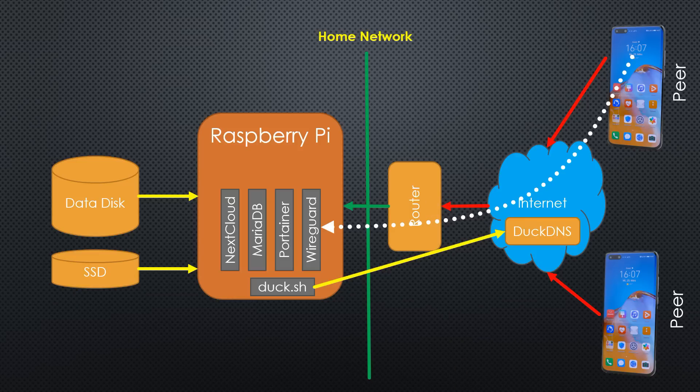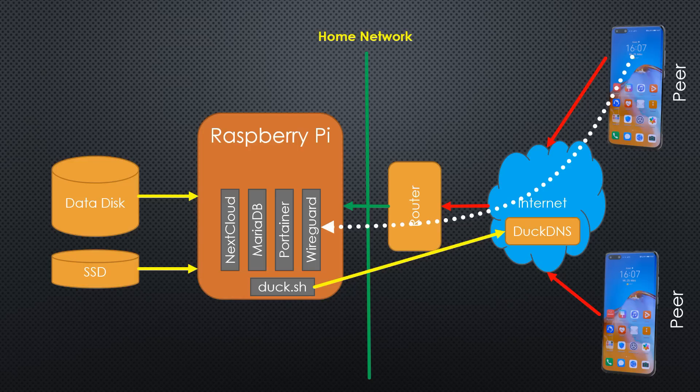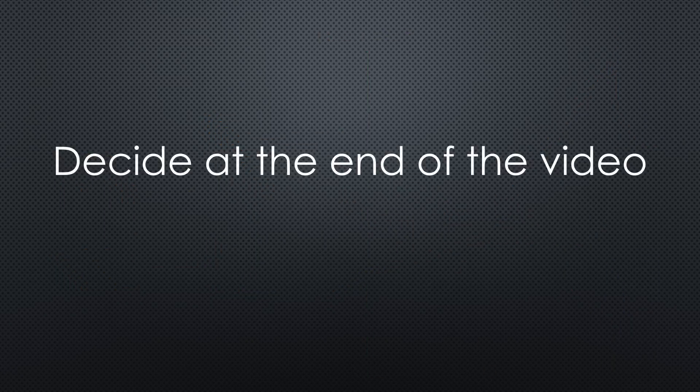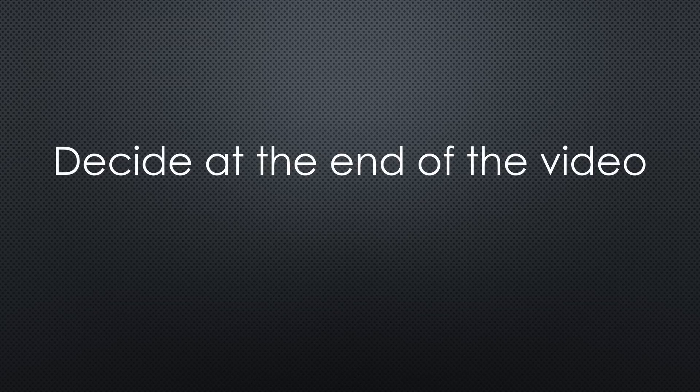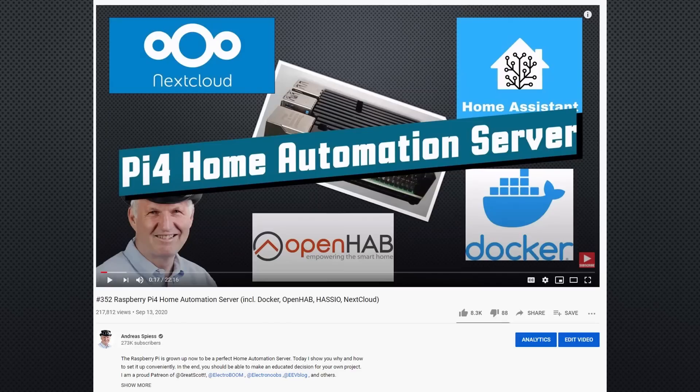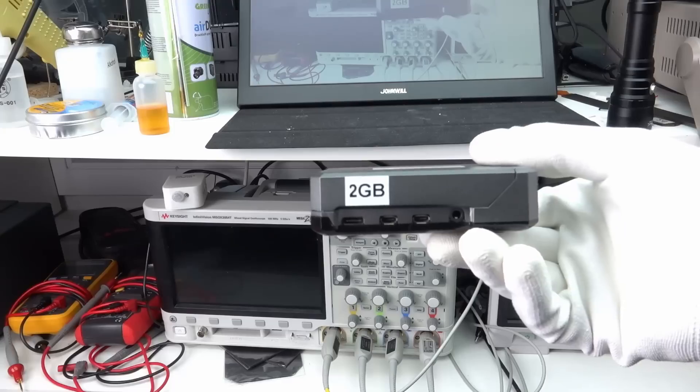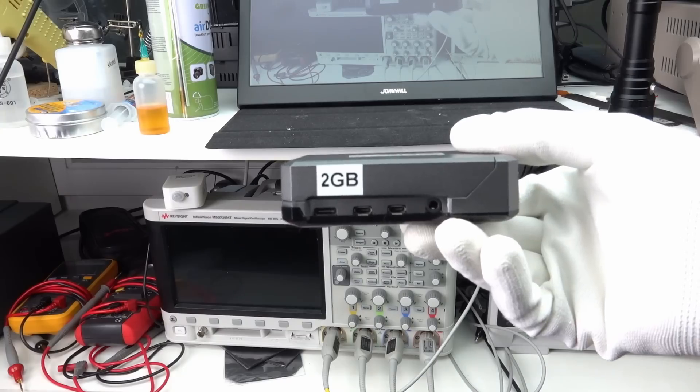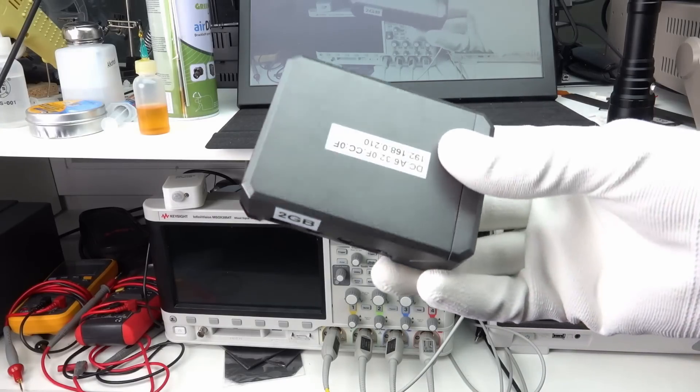If we call this address, we always get a direct connection to our router. Maybe you think, too complicated for me. Wait till the end of the video and decide then. I promise, it is easier than you think. Because the brave people from the IoT stack project did the heavy lifting. Maybe you watch video number 352 first if you are interested in the possibilities of this project. Let's start with the work.